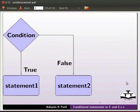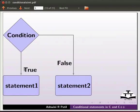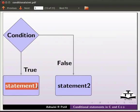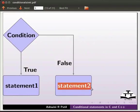Let us understand the flow of the if statement. If the condition is true, then statement 1 will be executed. If the condition is false, then statement 2 will be executed.